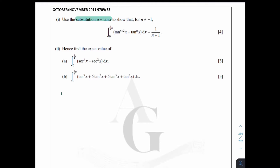So for part one, when you are asked to use the substitution, the first step is to differentiate what is given. So for this case, we need to find du/dx. To differentiate tan x, we get sec²x.